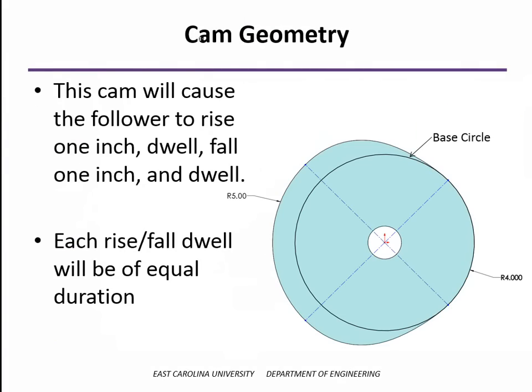So, again, in this case, we want it to rise one inch. So the base circle here, which is the circle with the minimum radius of the cam, we've picked arbitrarily at four inches. But that means that the radius of some part of the cam has to be five inches, where the follower is going to be one inch above the base circle.